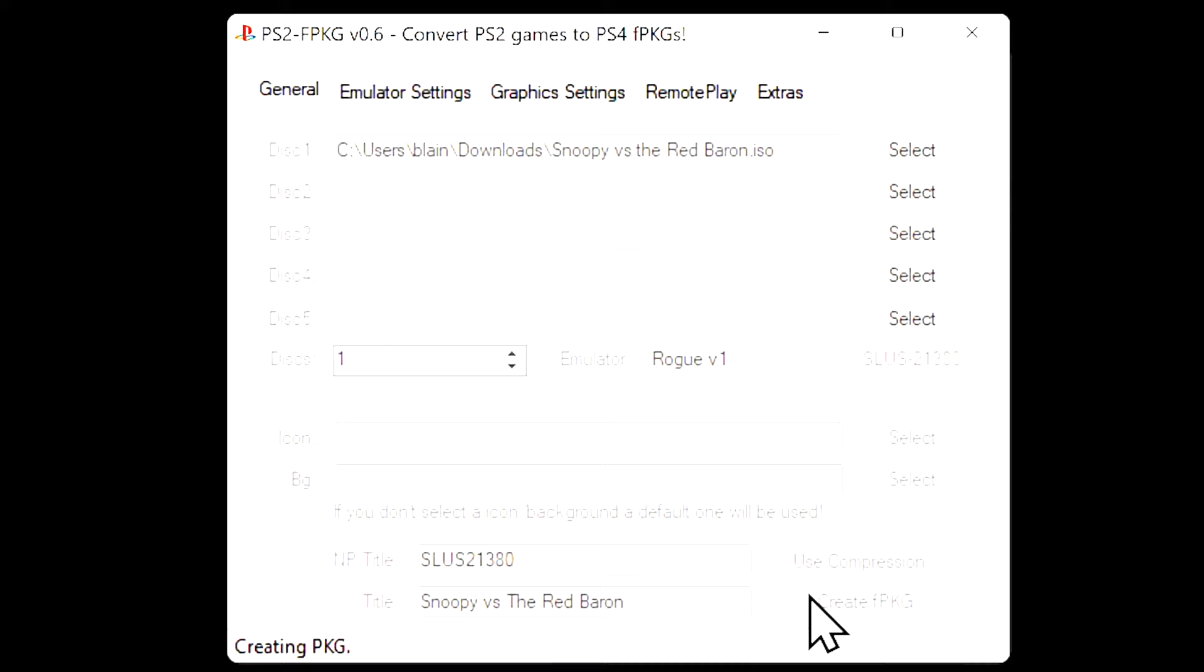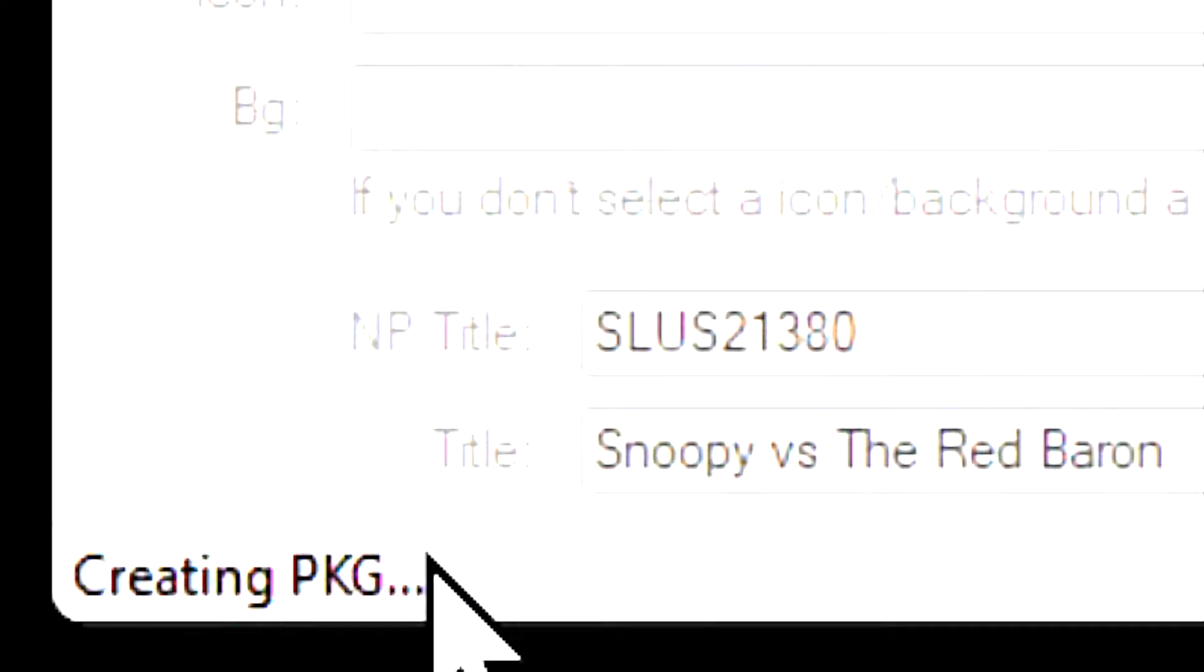The only visual indicator you'll get that it's doing its job is the set of animated ellipses you see in the bottom left corner shown here. Once the process is finished, you'll see a pop-up message that says process finished. Intuitive. Click OK to continue.